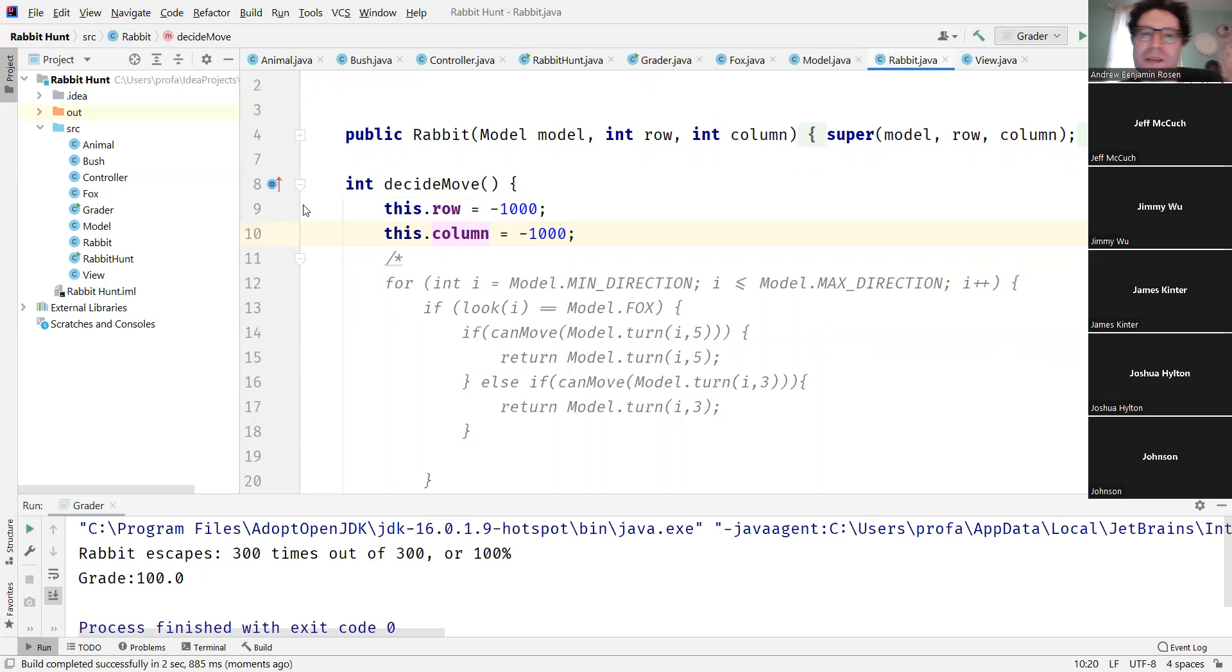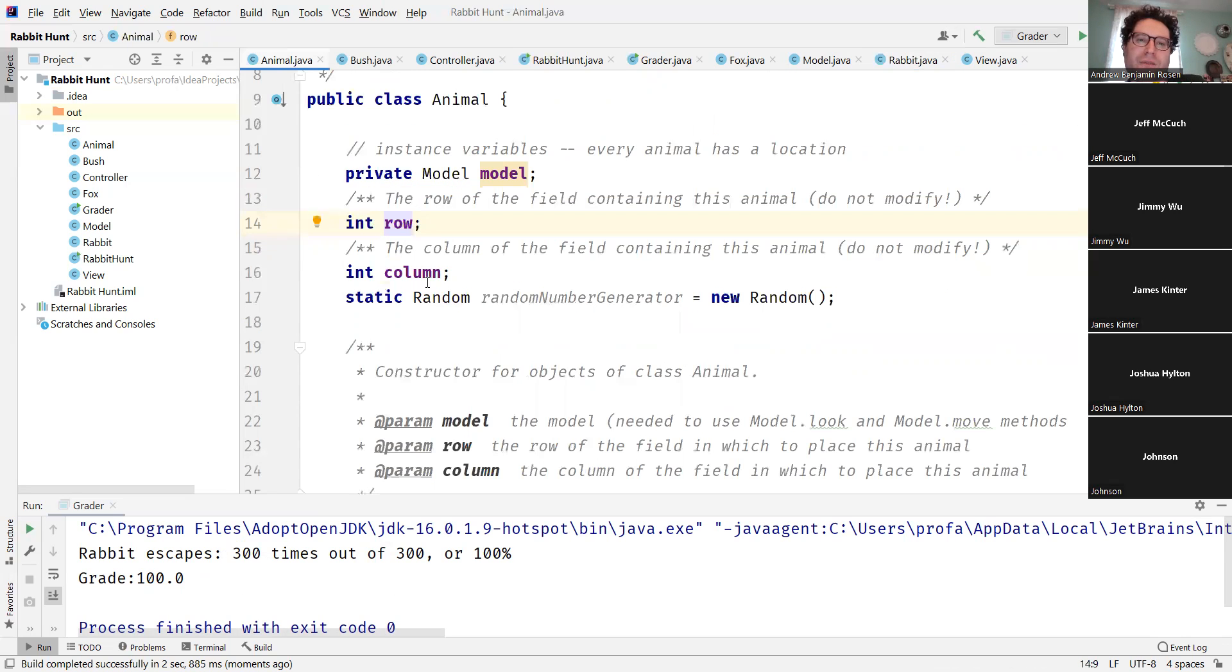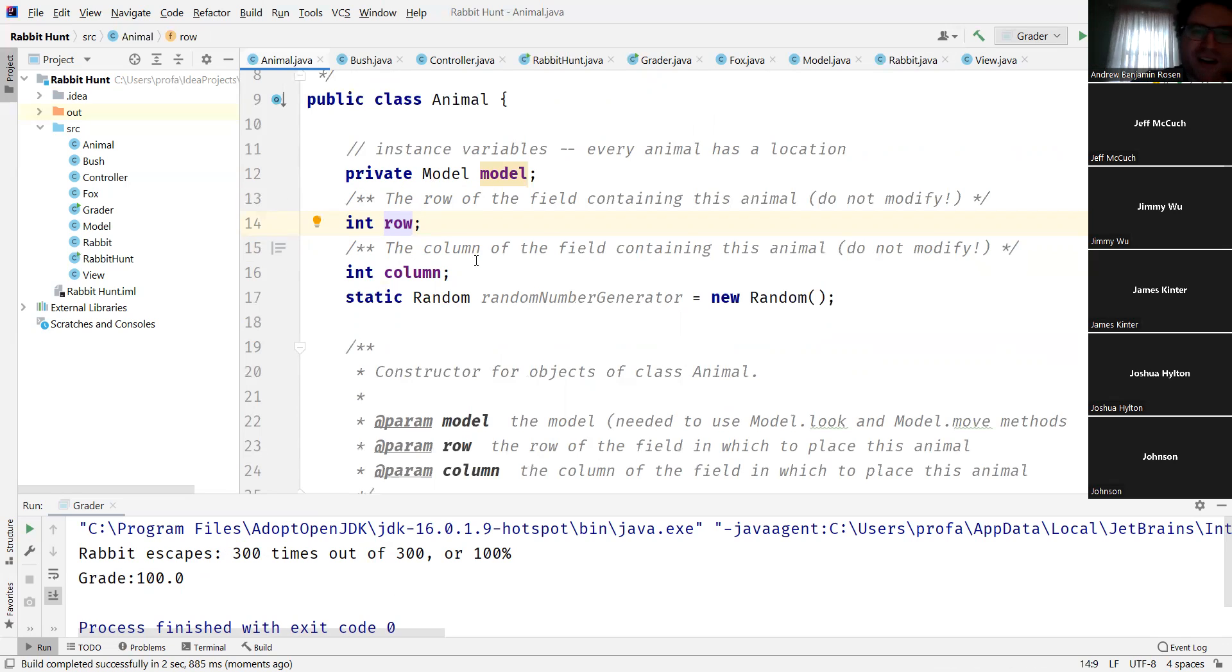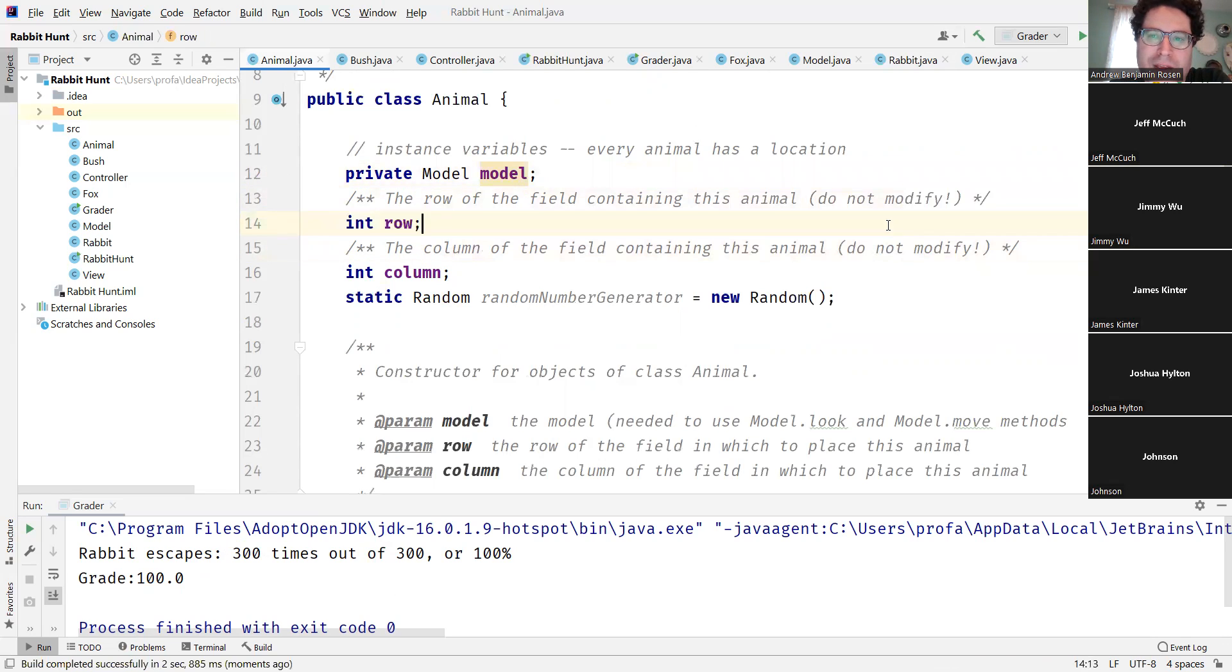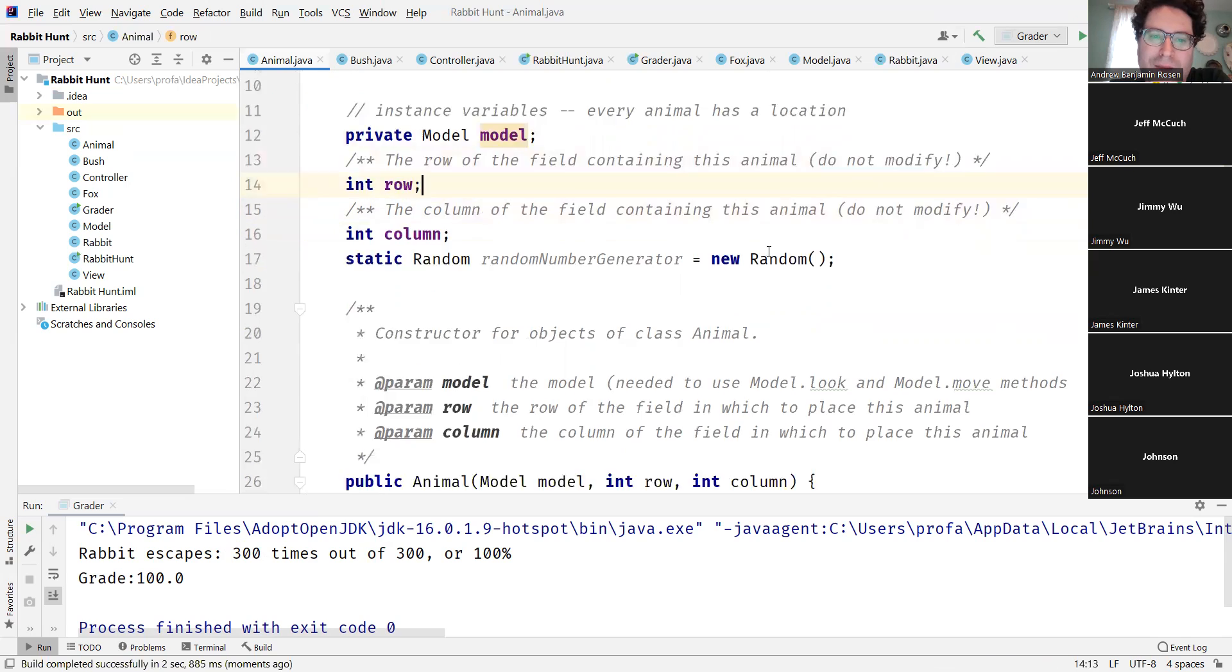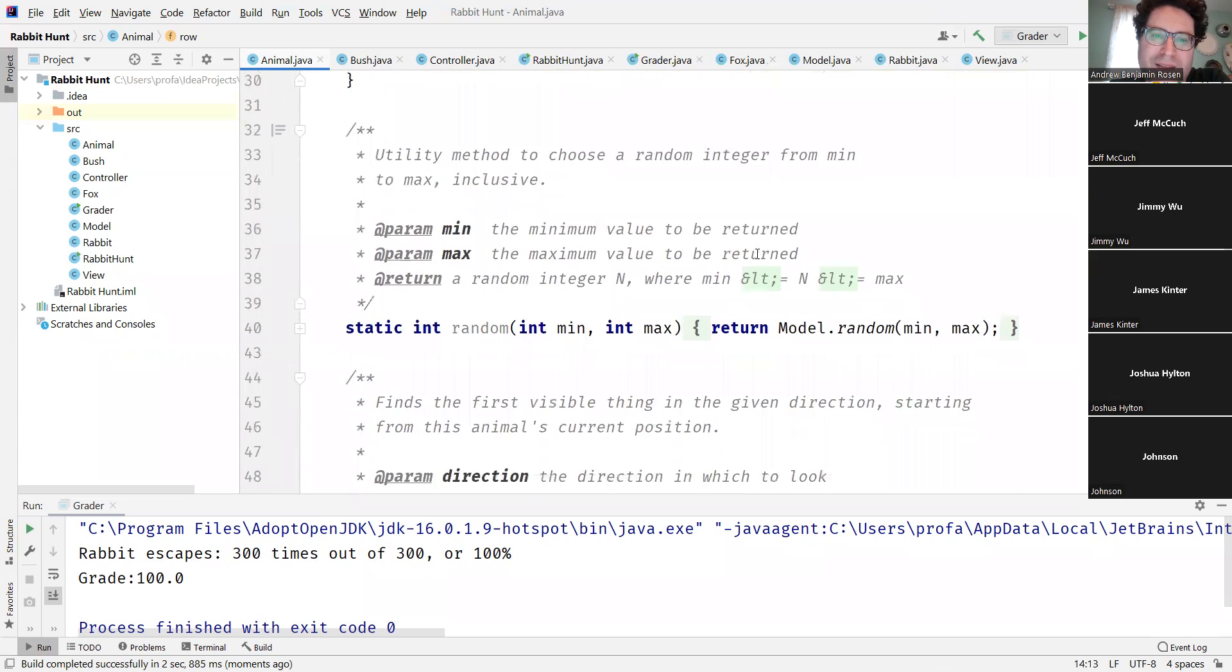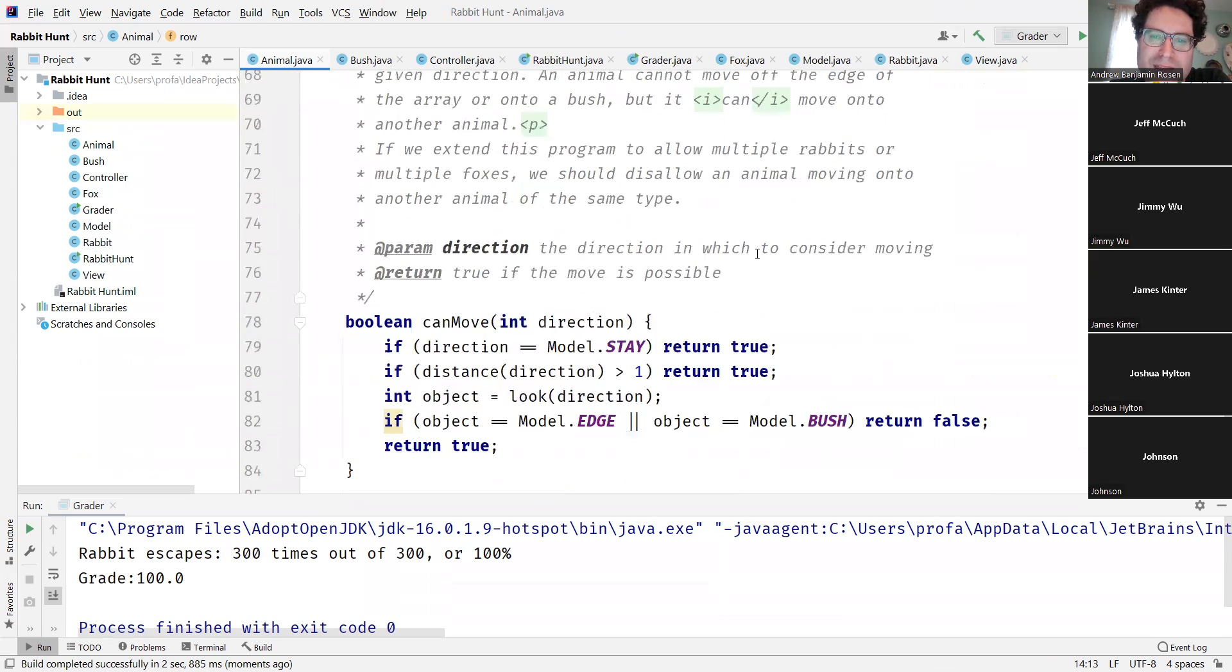This is because these variables over here, row and column, which represent the row and the column that the animal's position are at, are not private but it says don't modify it, so I guess that's kind of breaking the spirit there of the rules.